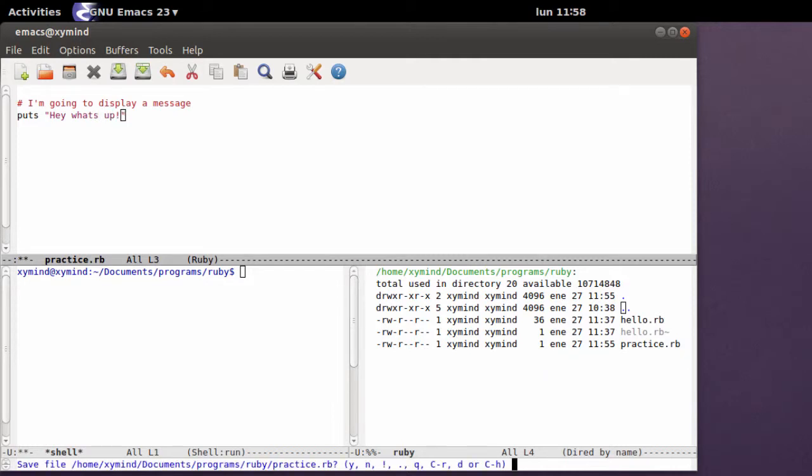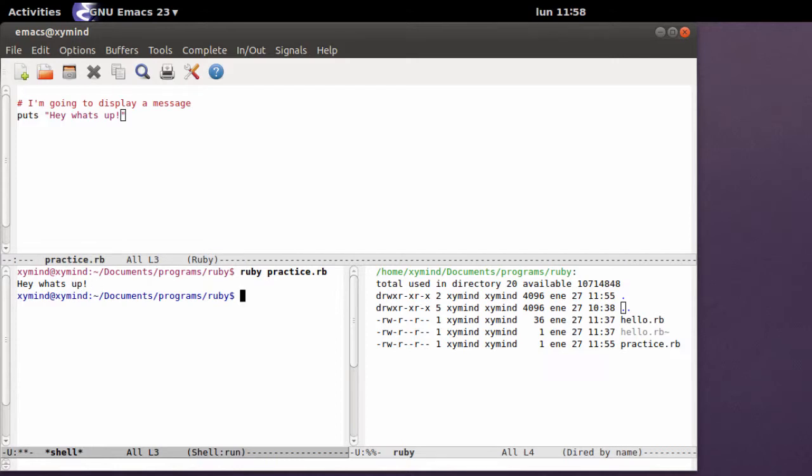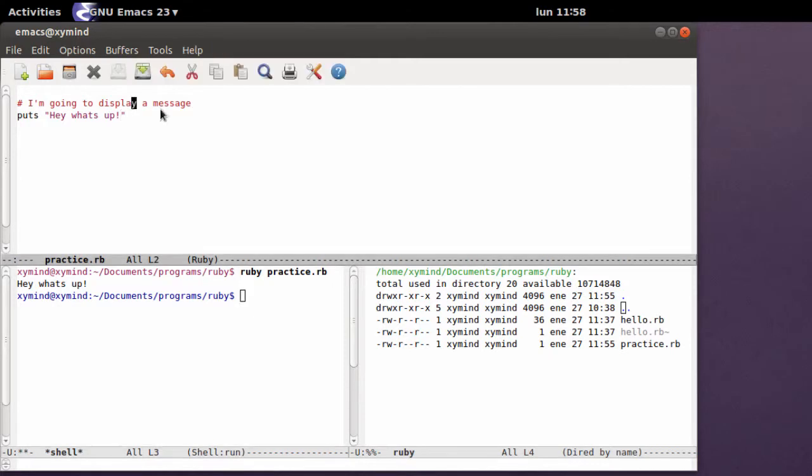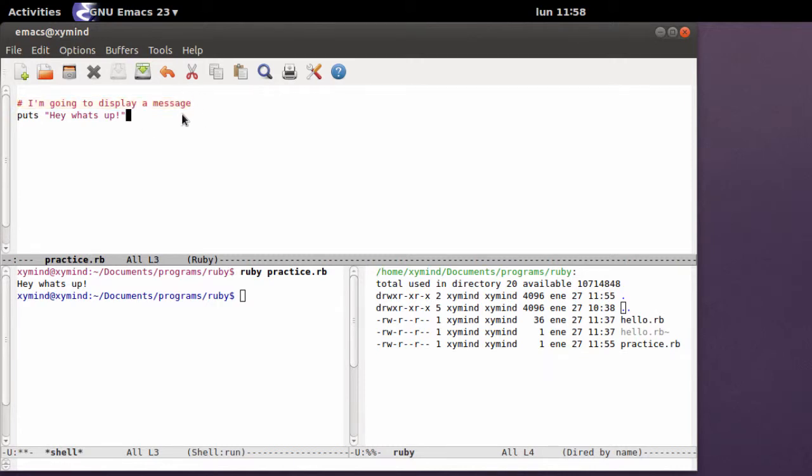And go ahead and save the file and we can run it over here. Just go ahead and type in Ruby practice.rb. And you can see the output of this script, it says hey what's up. However, the comment is not being interpreted by the terminal. It's not being considered as part of the program we are running right now. So that's why comments are really important. They are used so you can describe the actions that you are doing in your program.